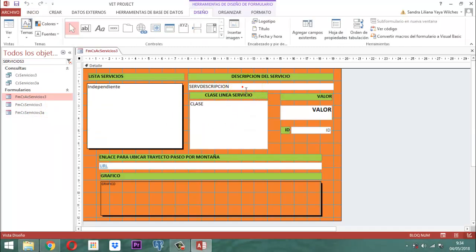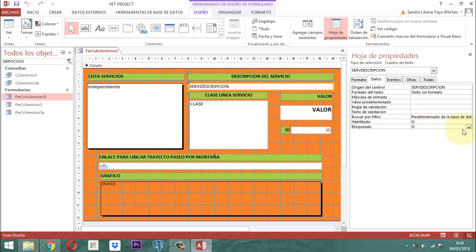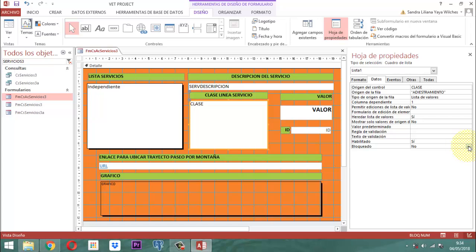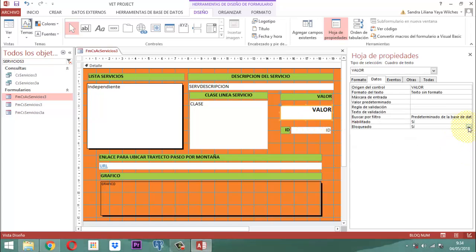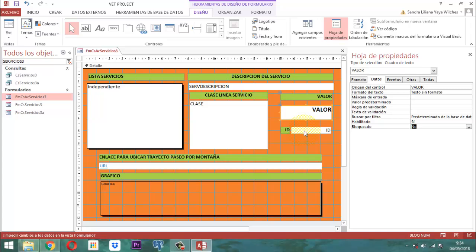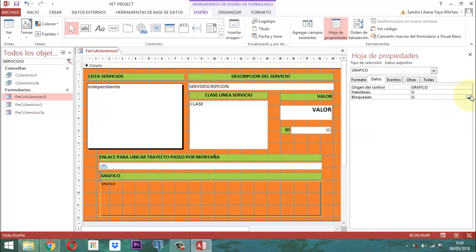En el ID sí lo dejamos bloqueado, porque el ID se entiende que es un código que no tiene por qué alterarse. El URL va a estar en no bloqueado, y la imagen también va a estar en no bloqueado, porque si vamos a meter otro URL con otra imagen, pues que dé la posibilidad de poder hacer ese respectivo cambio. Una cosa que le tenemos que agregar aquí a todo este manejo es que la parte que corresponde al plano de guardar, tenemos que agregar un botón acá para poder guardar.